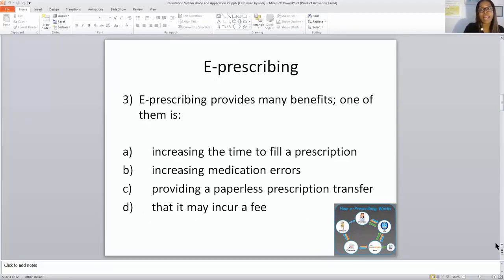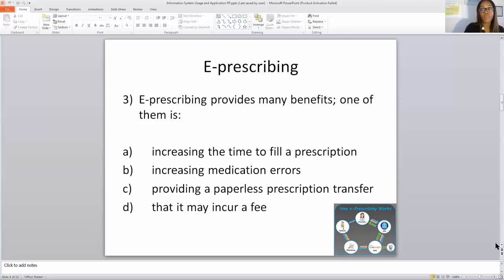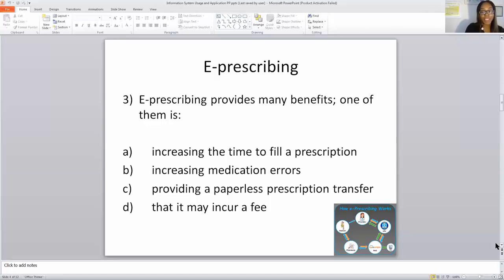E-prescribing provides many benefits. One of them is what? Increasing the time to fill a prescription, increasing medication errors, providing a paperless prescription transfer, or that it may incur a fee? Providing a paperless prescription transfer — C is correct.